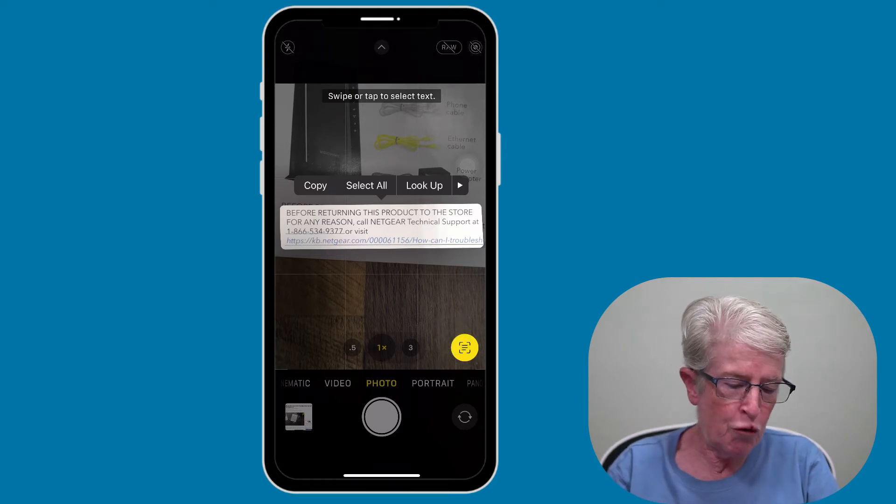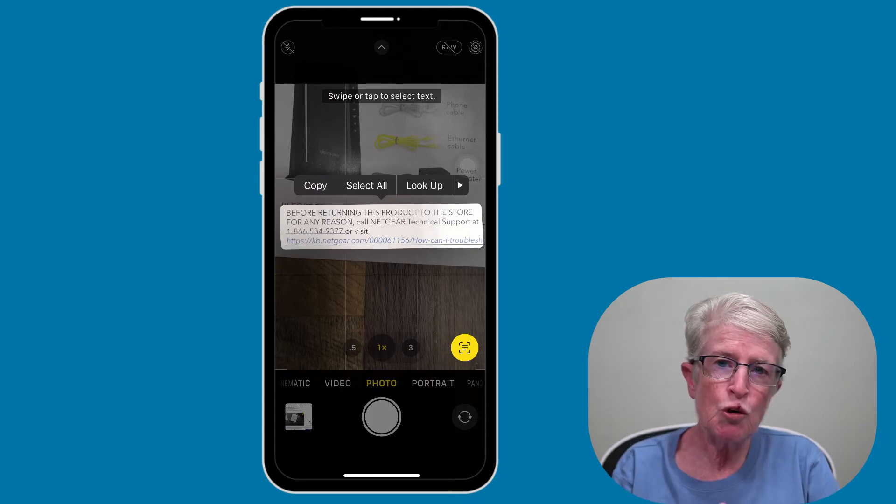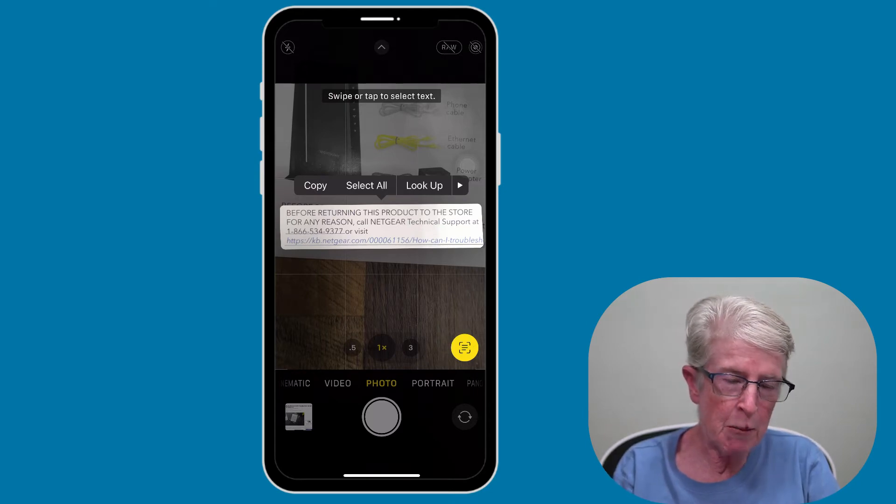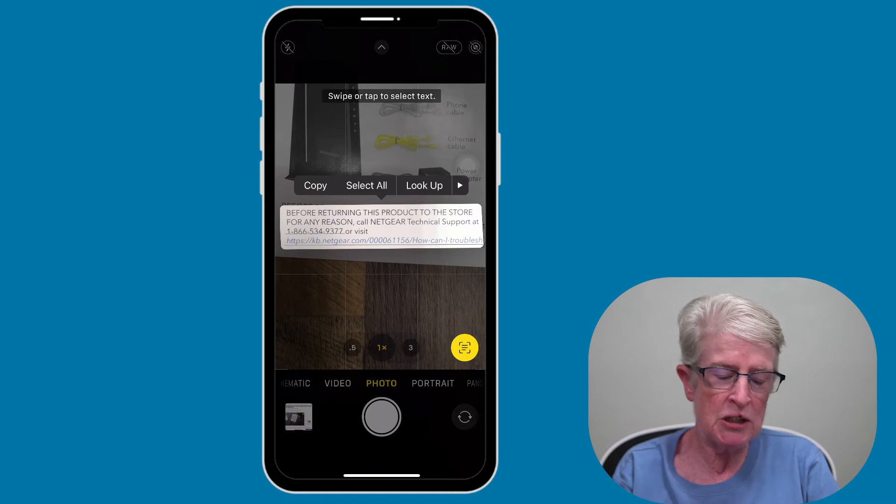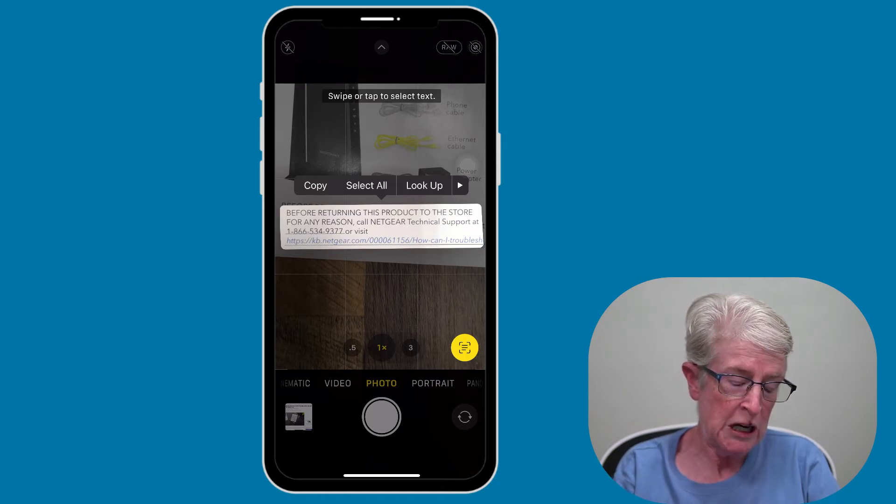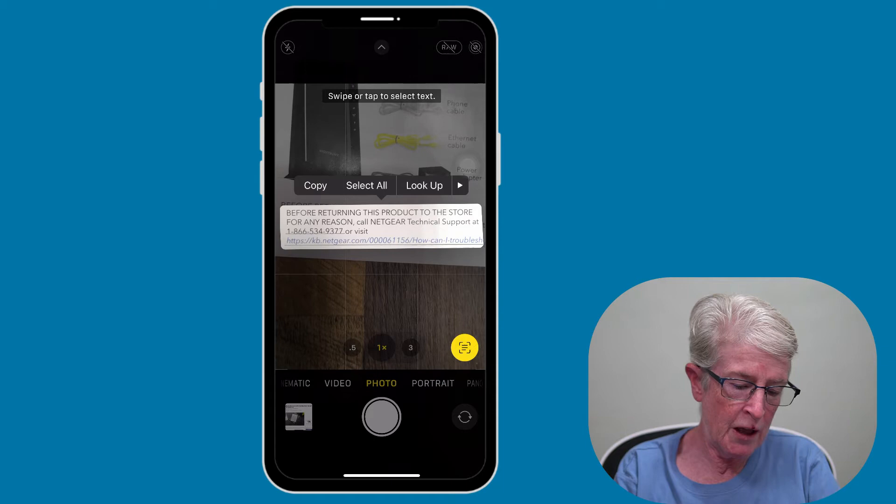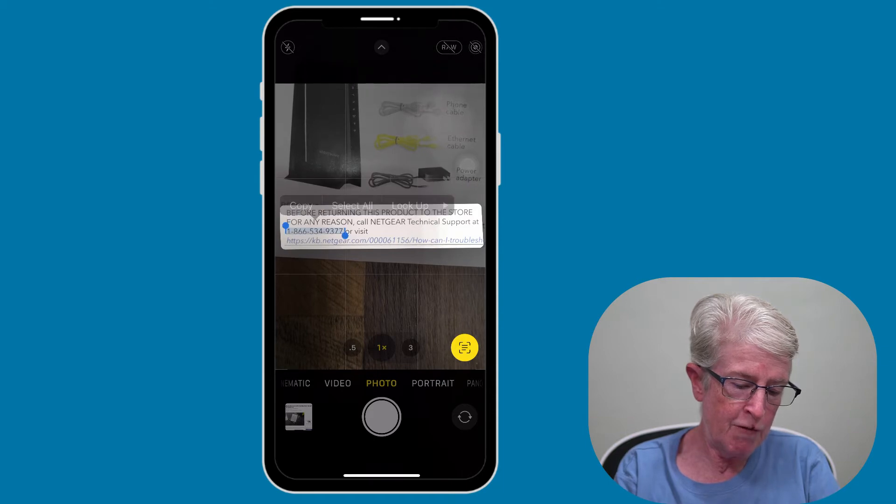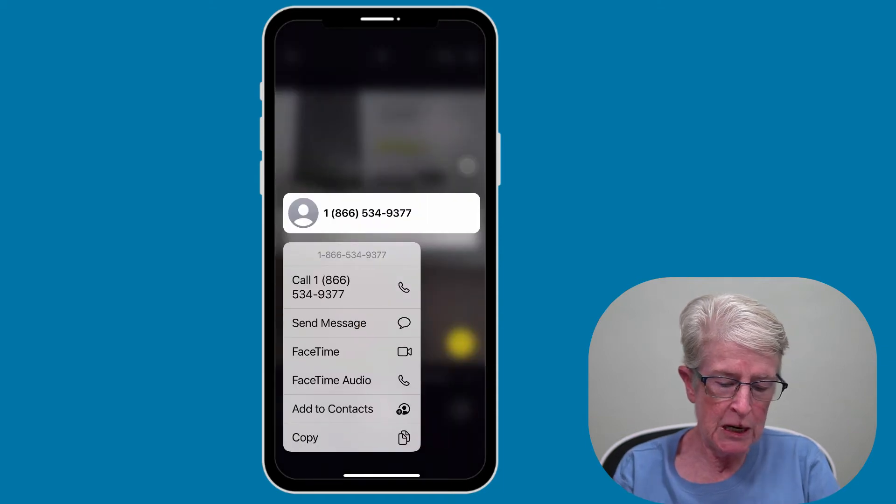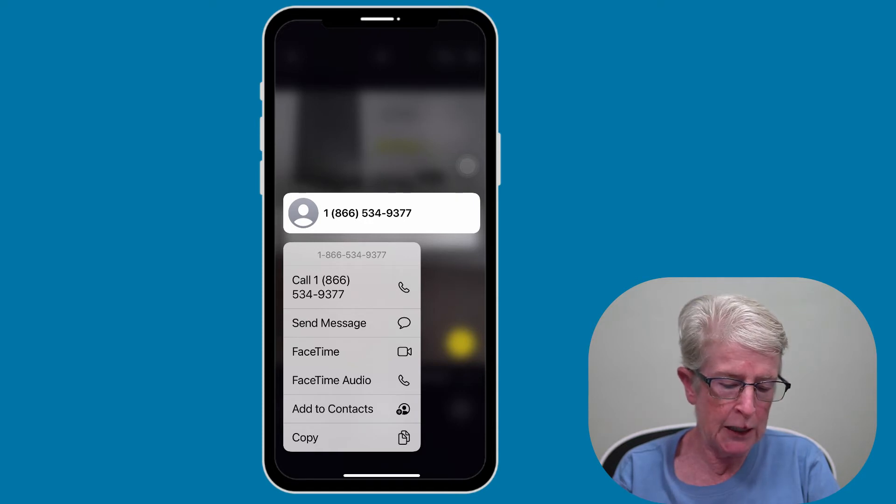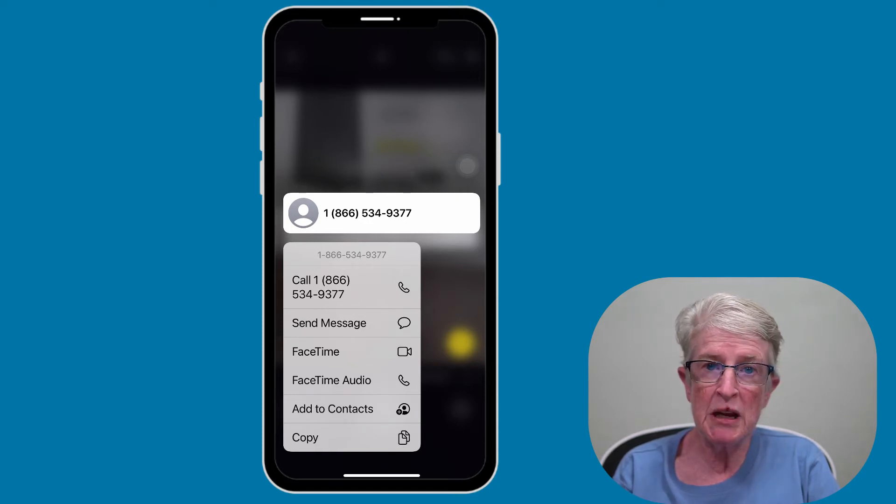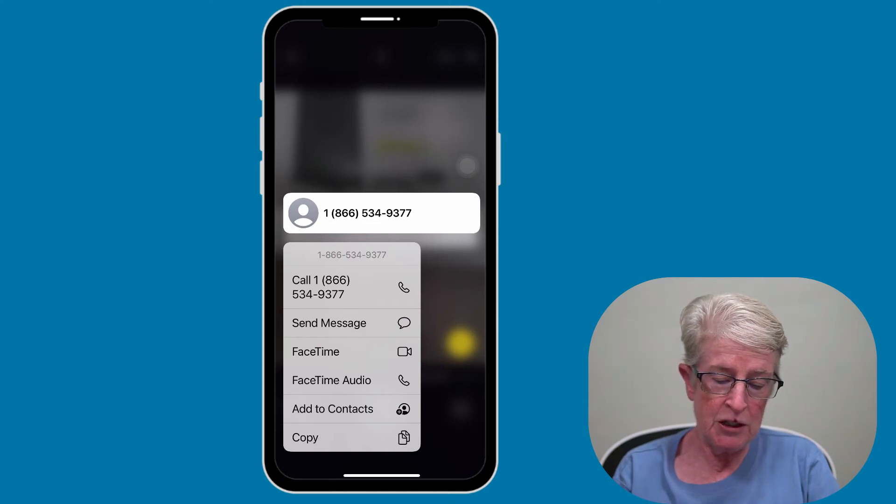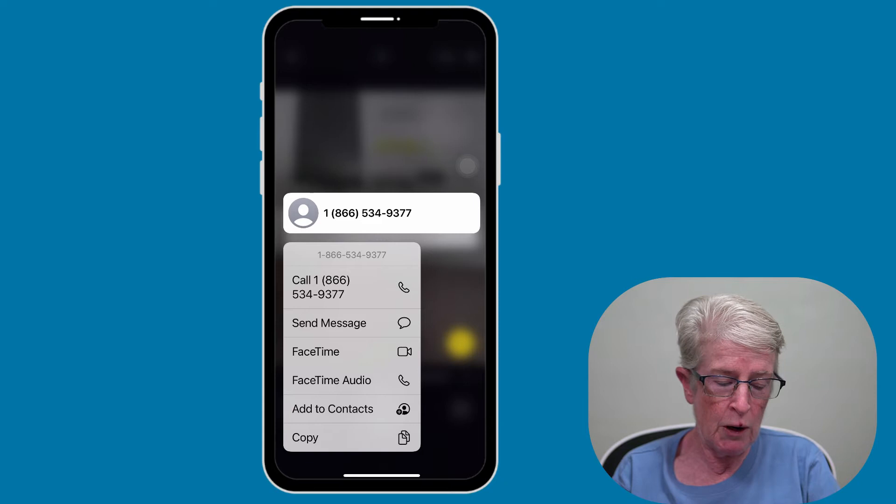But the really cool feature is that you can activate some of the links in that text by pressing and holding. So if I push and hold on the phone number, you'll see that a pop-up menu appears. And from inside the Camera app, I can go ahead and call that number, send a message, FaceTime, anything that's shown on that pop-up menu I can use.